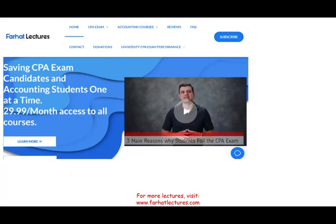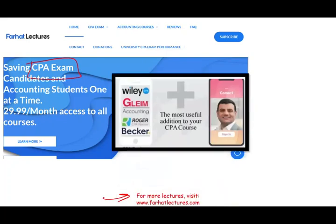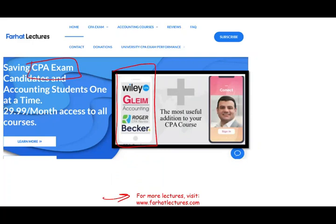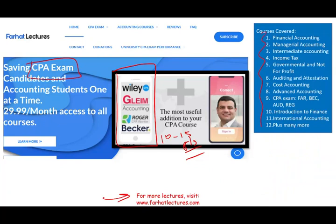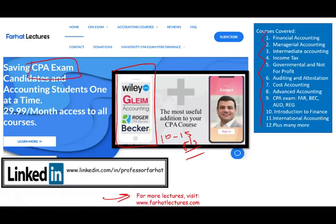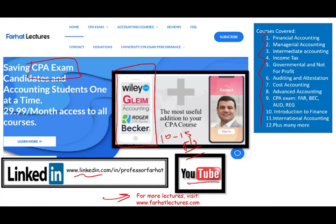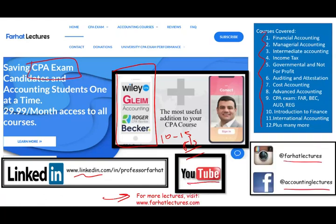Before I start, I would like to remind you that if you are an accounting student or a CPA candidate, I strongly suggest you check out my website, farhatlectures.com. I don't replace your CPA review course — I intend to give you supplemental explanation to add 10 to 15 points to your score so you can pass the exam. I also have resources for tax, accounting, audit, and finance courses. Please connect with me on LinkedIn, like my recordings on YouTube, and follow me on Instagram and Facebook.